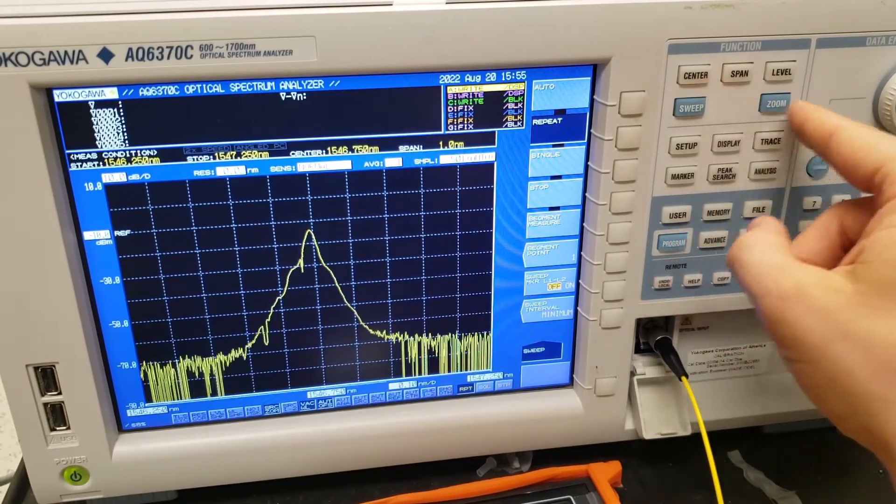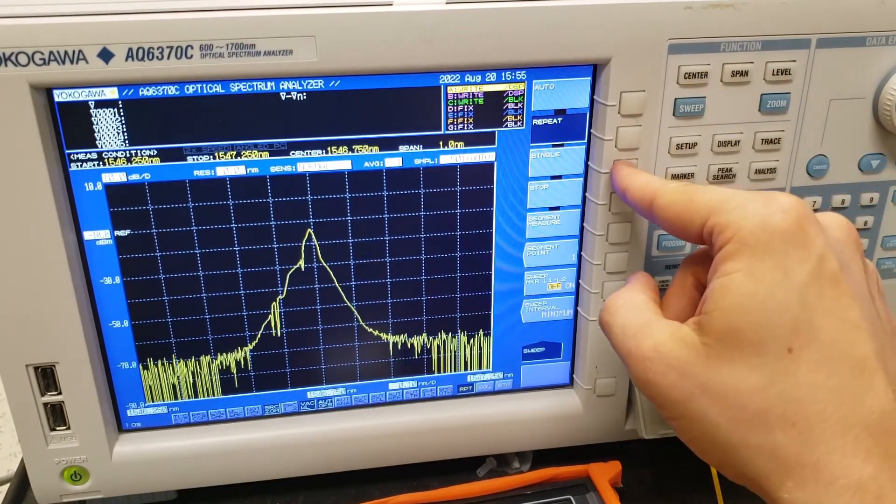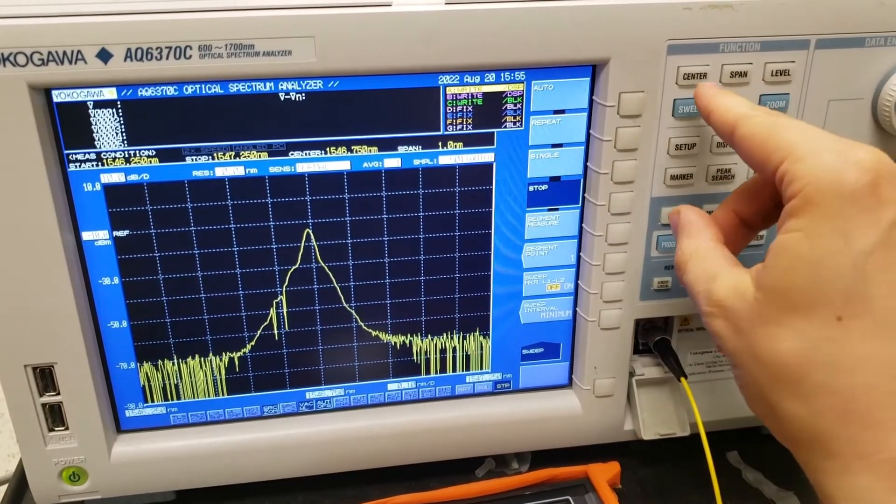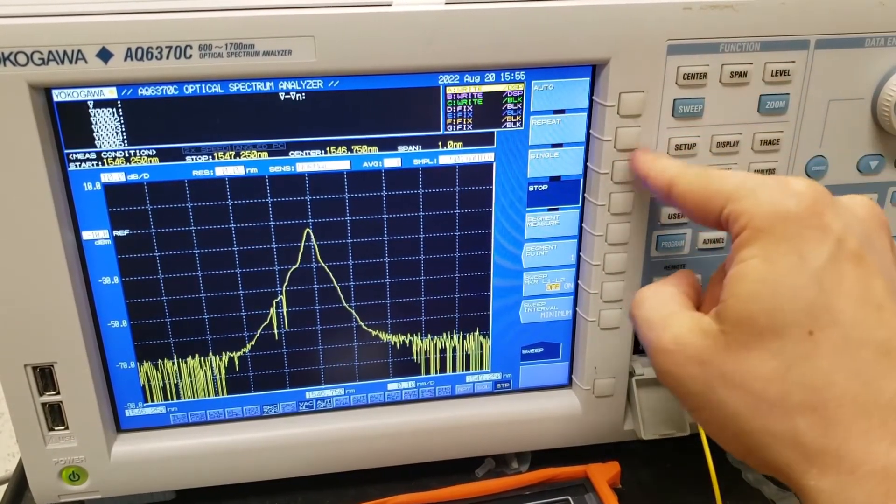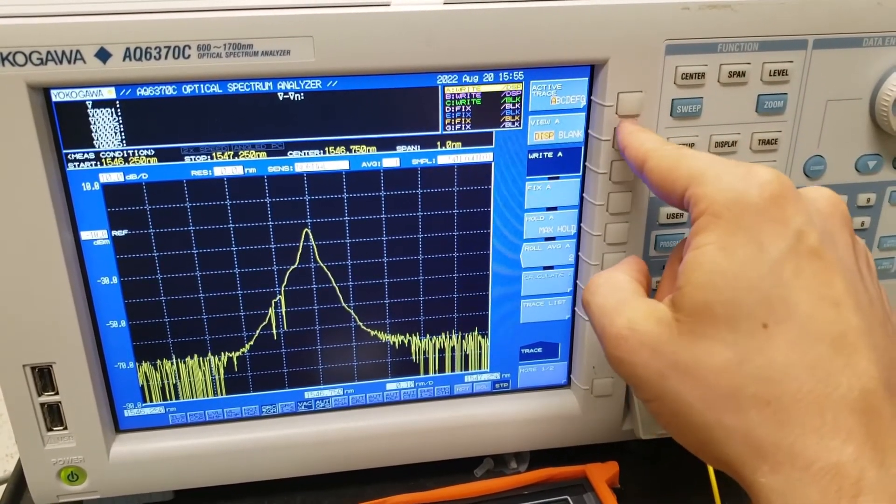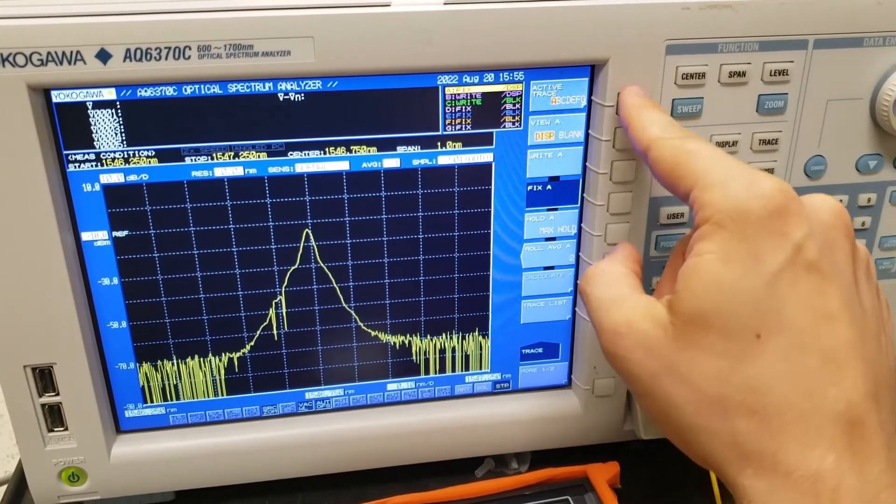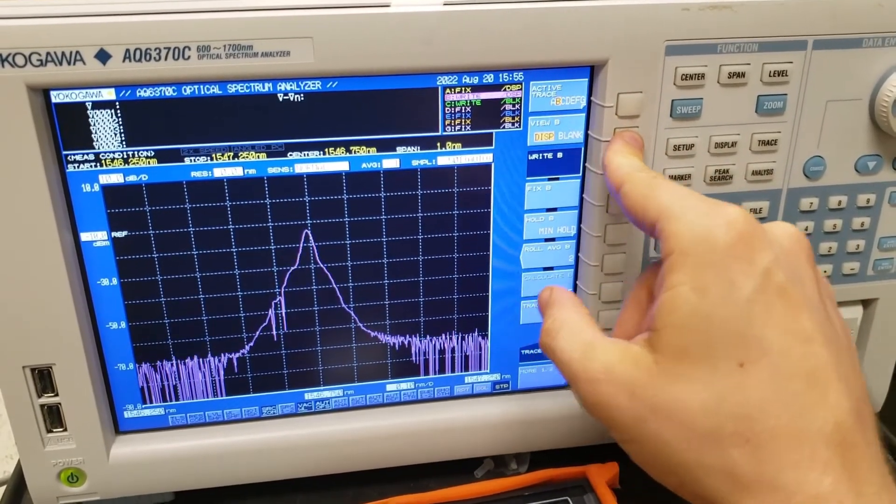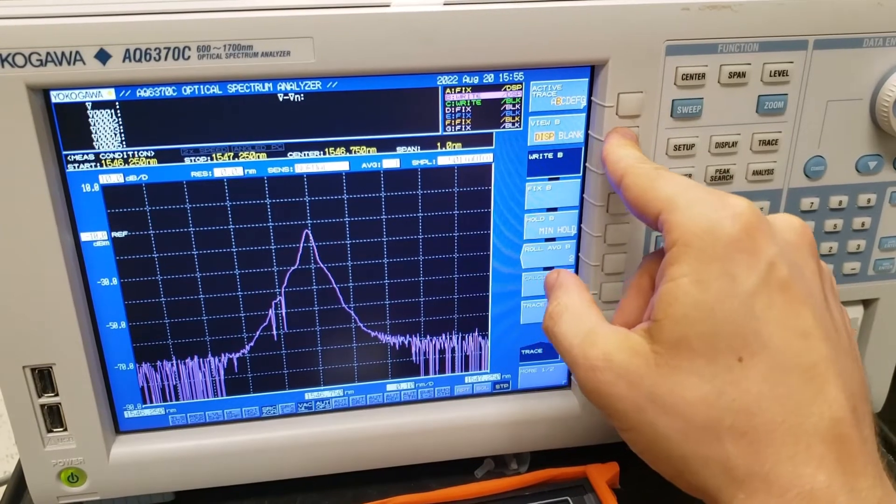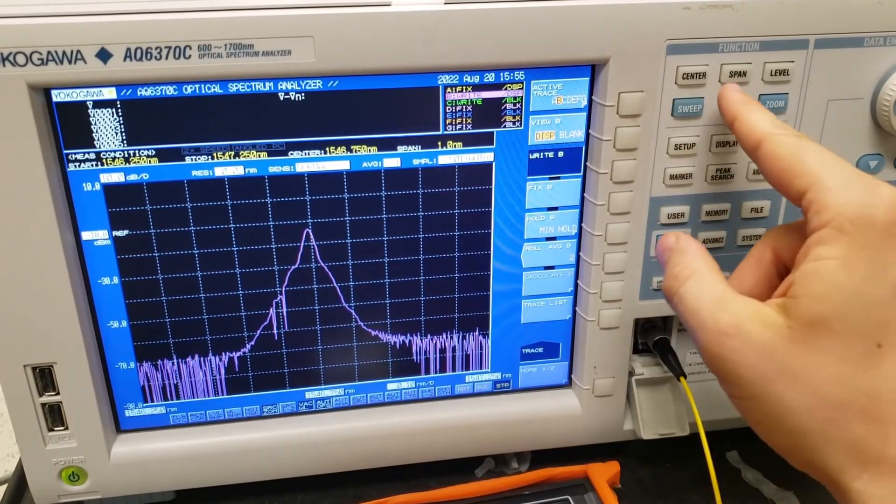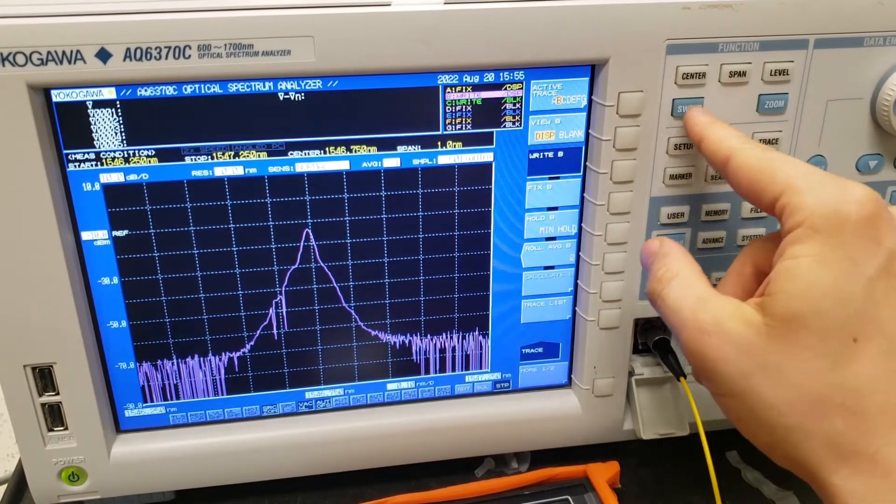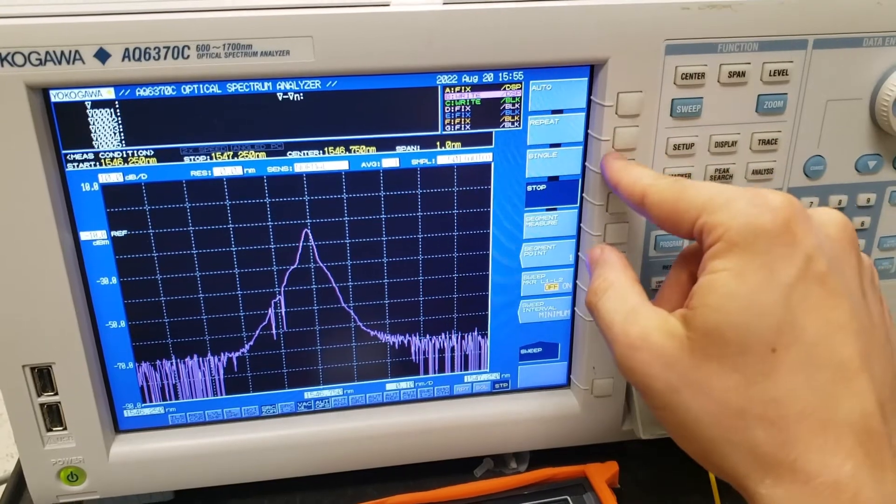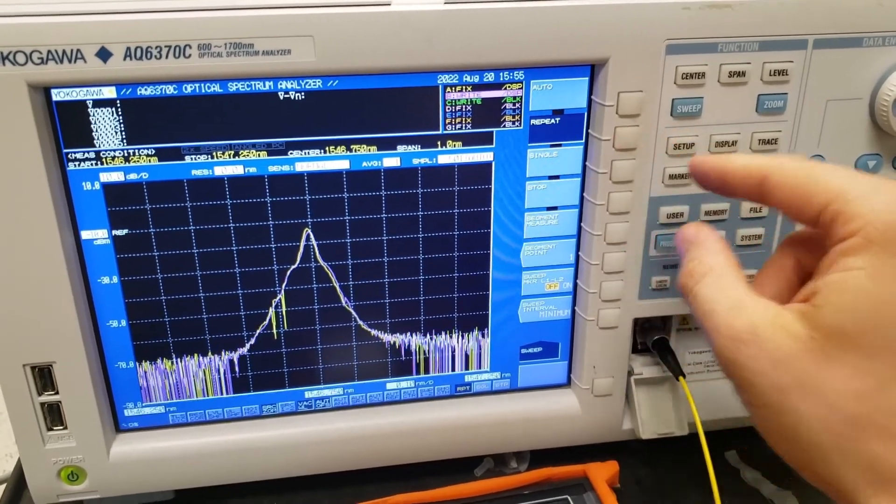Okay, so let's actually see what happens if we attenuate this a little bit. So let me press single here. And now we're going to go to the trace button, and we're going to fix trace A, and select trace B and set it to write and display. And then we can sweep, do another sweep, and repeat it.